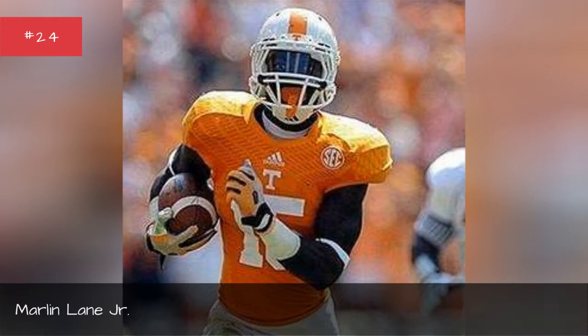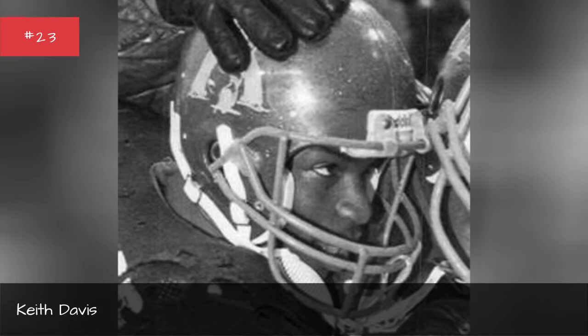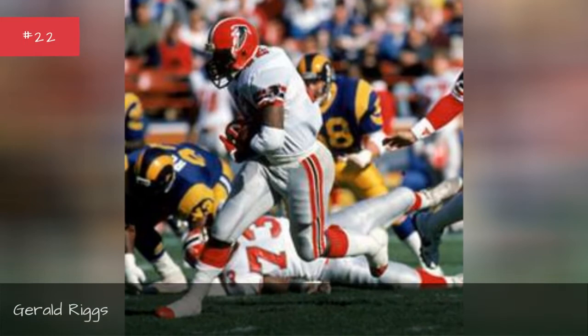Keith Davis. Gerold Riggs. William Howard.